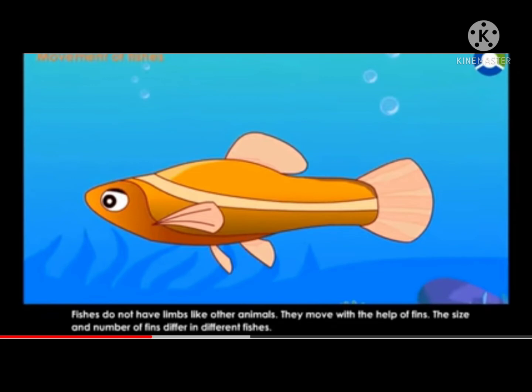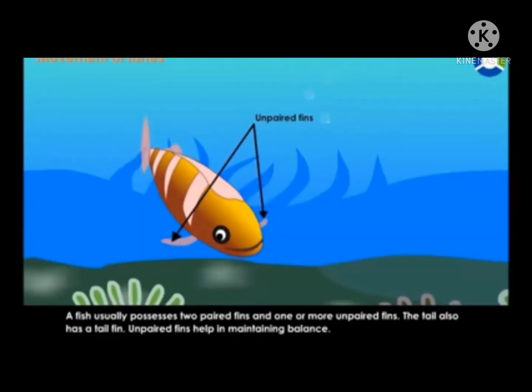Fishes do not have limbs like other animals. They move with the help of fins, and the size and number of fins differ in different fishes. A fish usually possesses two paired fins and one or more unpaired fins. Unpaired fins help in maintaining balance, and the tail also has a tail fin.